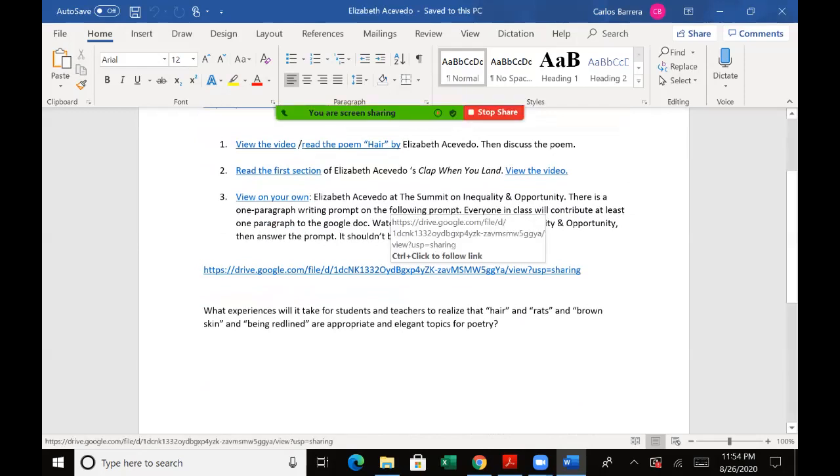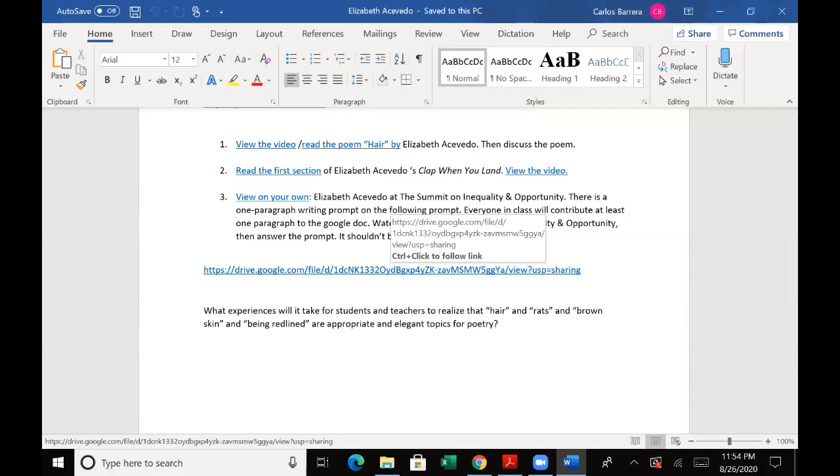So everybody will click on the Google Drive here and you'll write a paragraph, put your name to it, and then you'll be able to see each other's paragraphs.